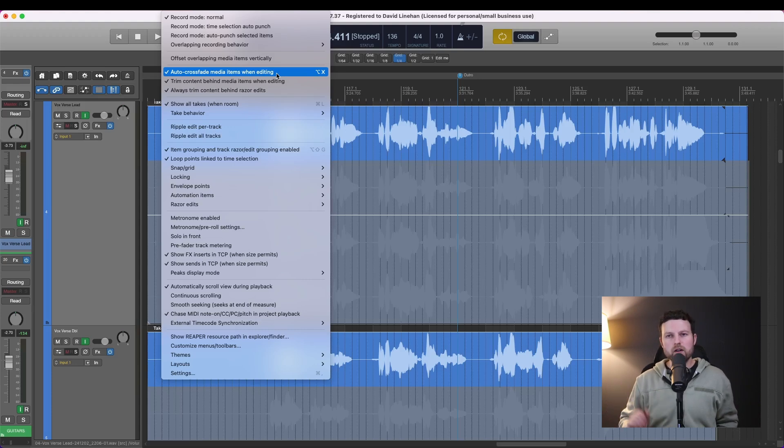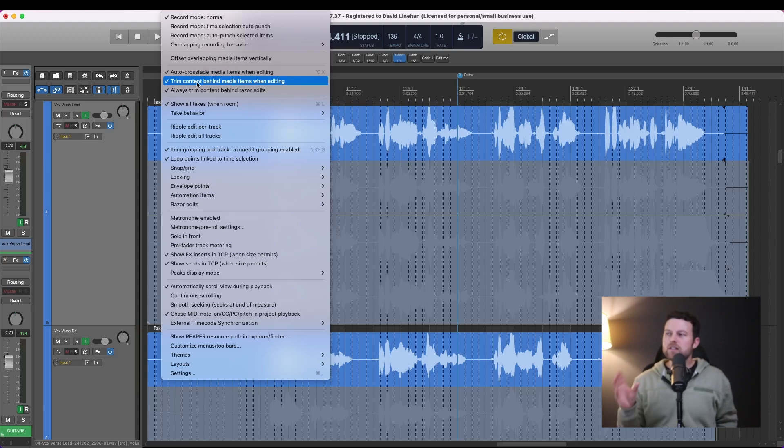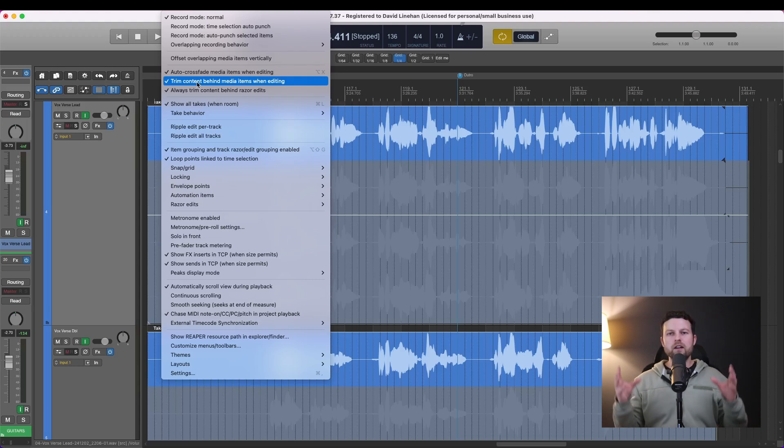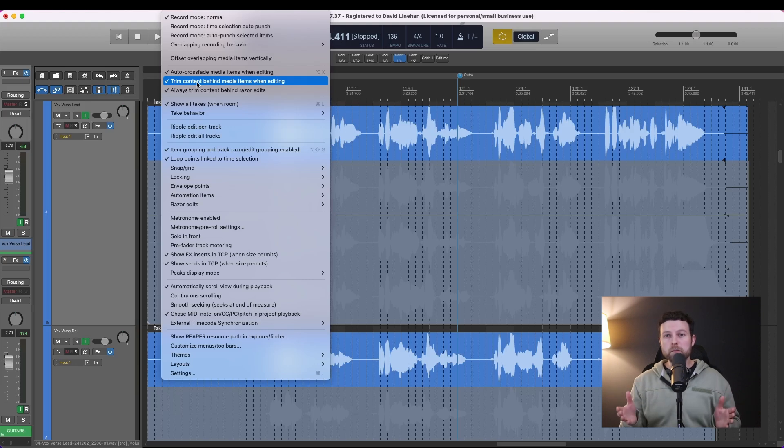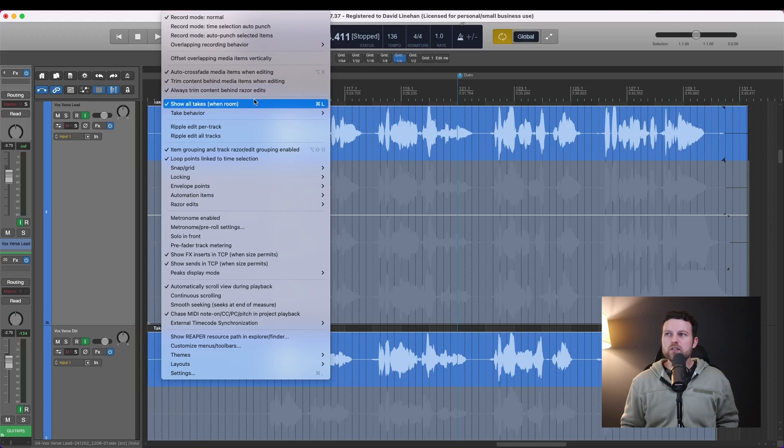That's going to automatically crossfade whenever you split a media item such as an audio waveform. Then trim content behind media items when editing. This is useful because if you're editing and you don't have this selected and you put two pieces or two items on top of each other, both will play. Most of the time you don't want that, so make sure this is checked.